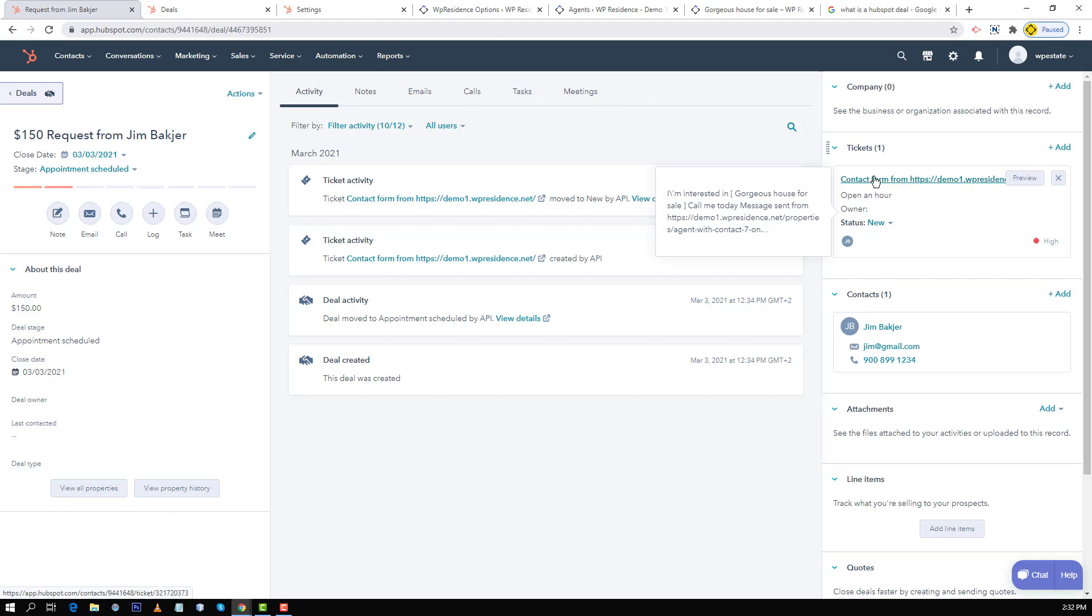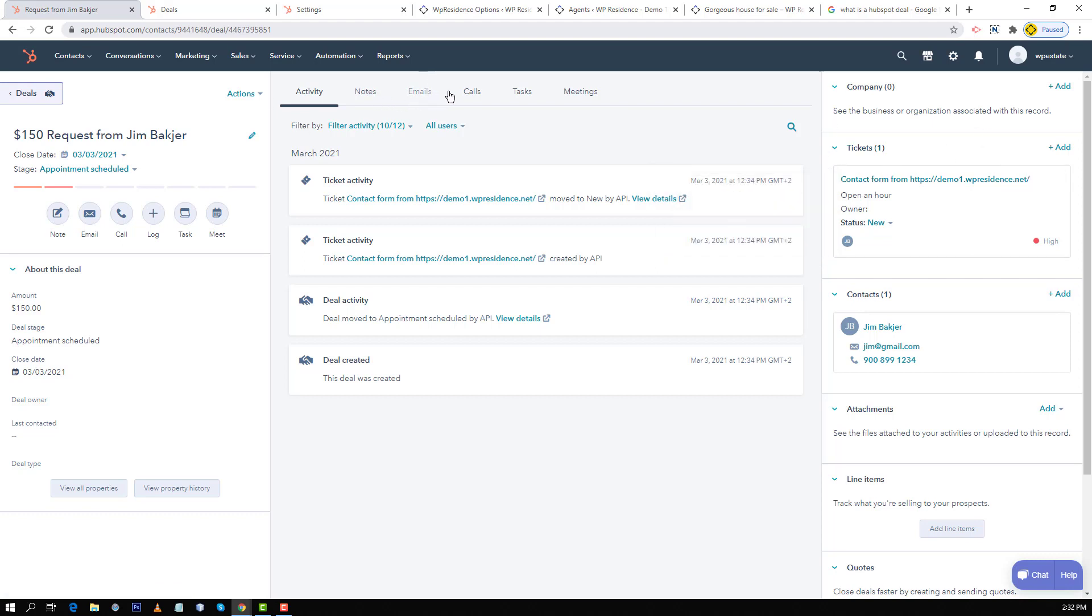Now HubSpot gives you a lot of options to manage your deals such as track notes, emails, calls, tasks, meetings and so on. This I will let you discover on your own from HubSpot account.